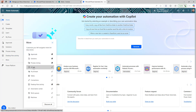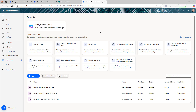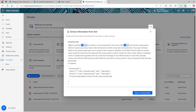In Power Automate, go to the AI Hub — this is where you get all the prompts, pre-built models, and where you can create your own prompts or custom models. Under Prompts, there are many prompts available by default that Microsoft has created. We're going to use 'Extract information from text.' Once you click on that prompt, it gives you information about what it does — it extracts a specified entity, which is nothing but the information you want.